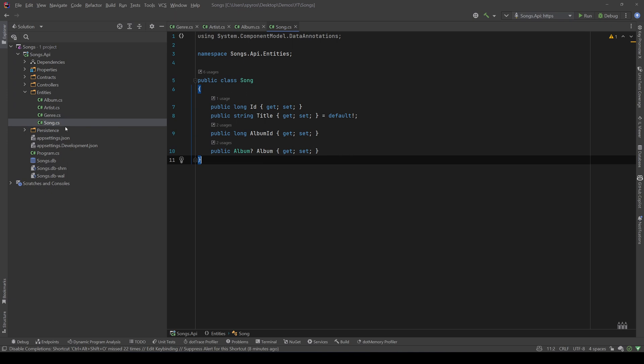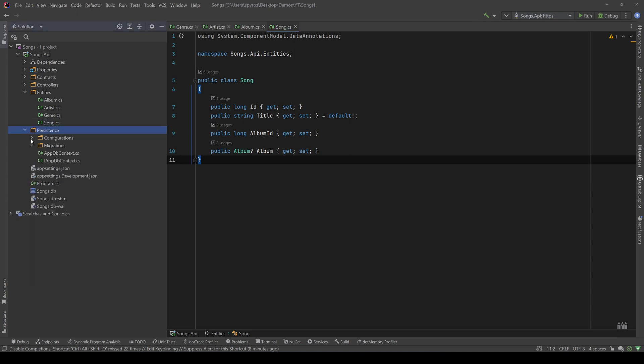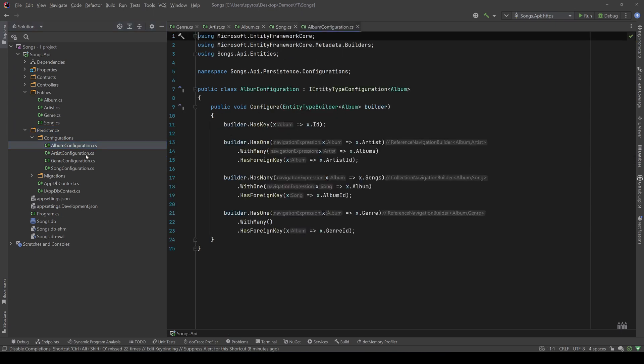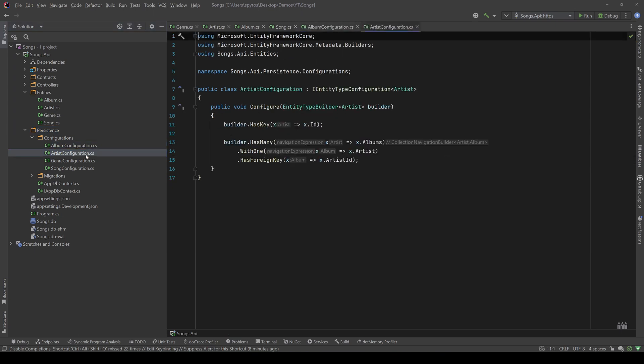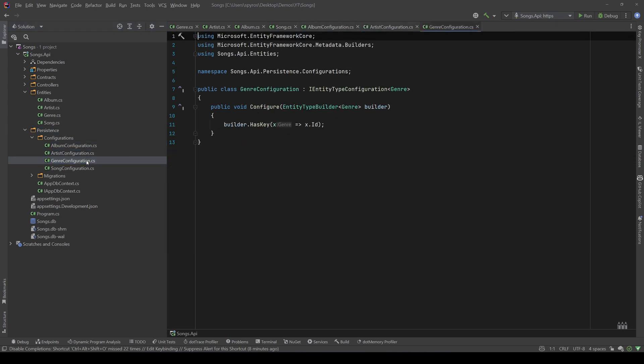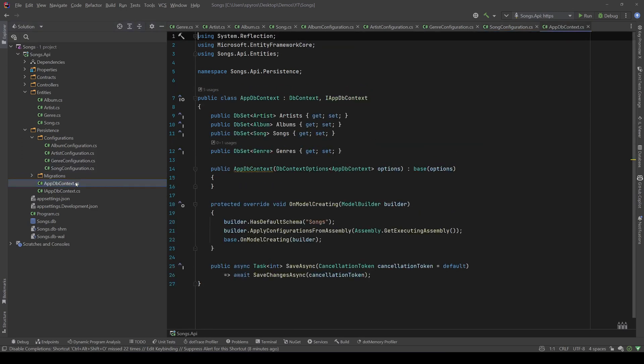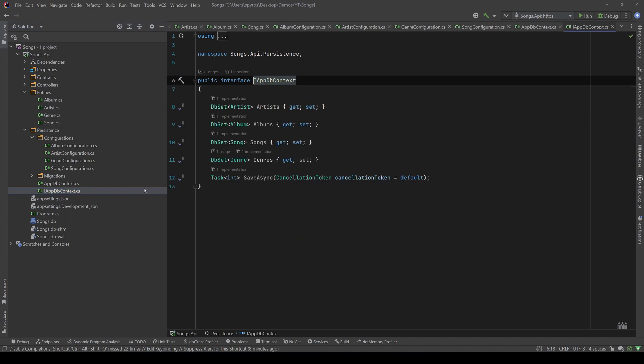Now, I used SQLite, so you can also have this database, because at the end of the series, the code with the database will be available on the GitHub, so that you can grab them from the description below, and I have my configurations, my album configuration, my artist configuration, my genre configuration, and my song configuration. Also, I have my app db context, and an abstraction of that.